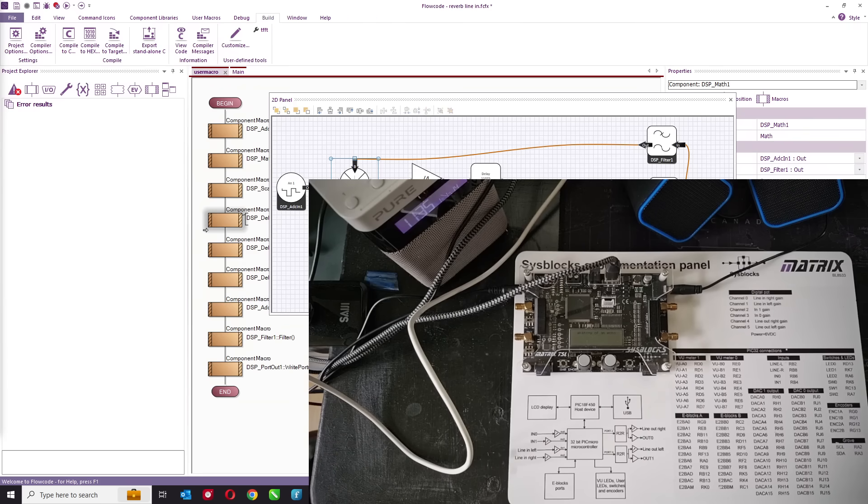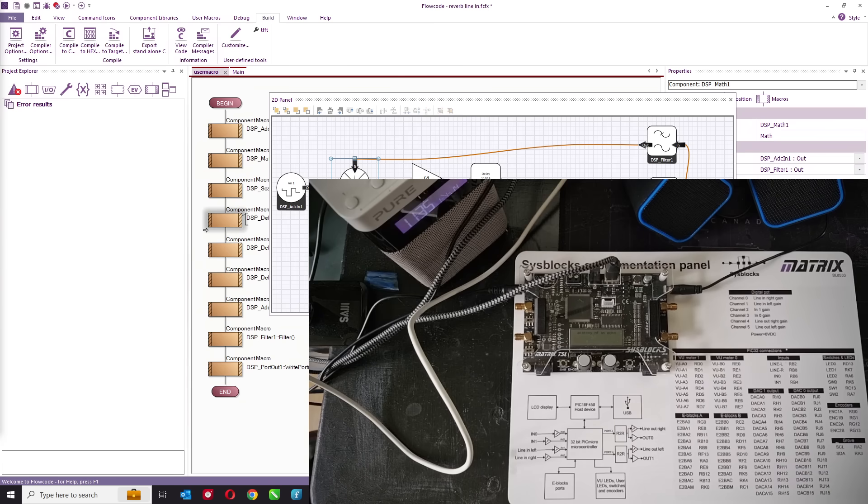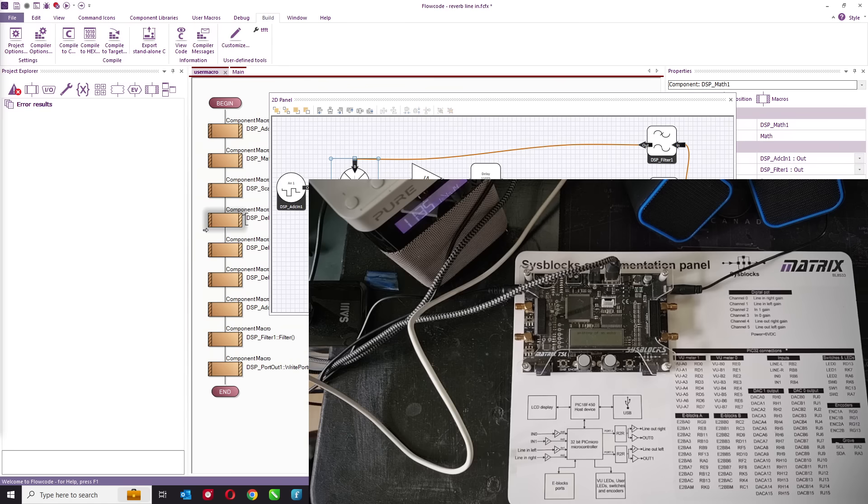So that explains how you can do digital signal processing with microcontrollers using Flowcode, and any one of a number of chips from ST, Microchip, or Espressif can be used in this way. Okay, thank you for watching.